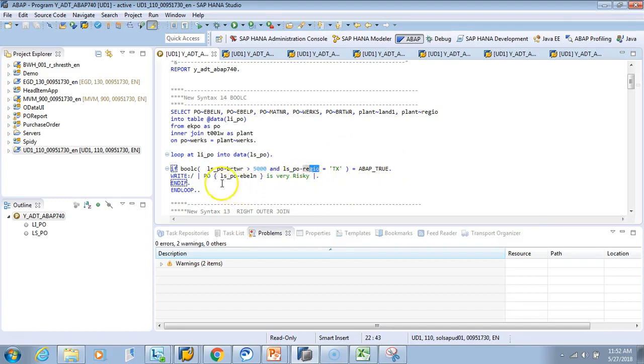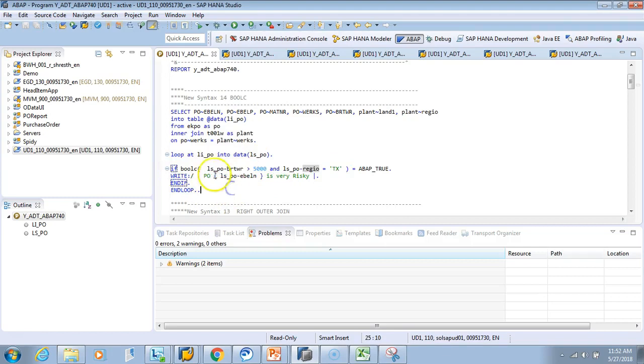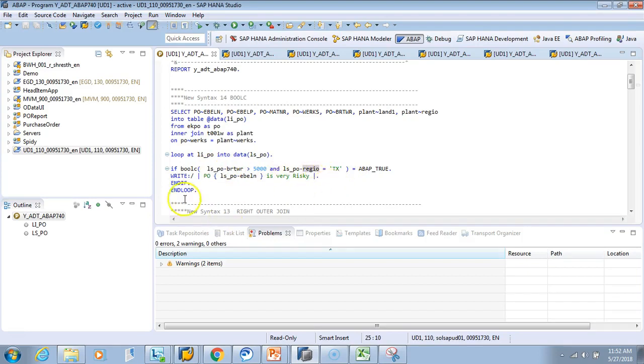Earlier, we had to put this into a local variable: LV_FLAG equal to this. You used to write if this equals this and this equals this, then LV_FLAG is equal to X. Then you said if LV_FLAG equals X, then you write this.